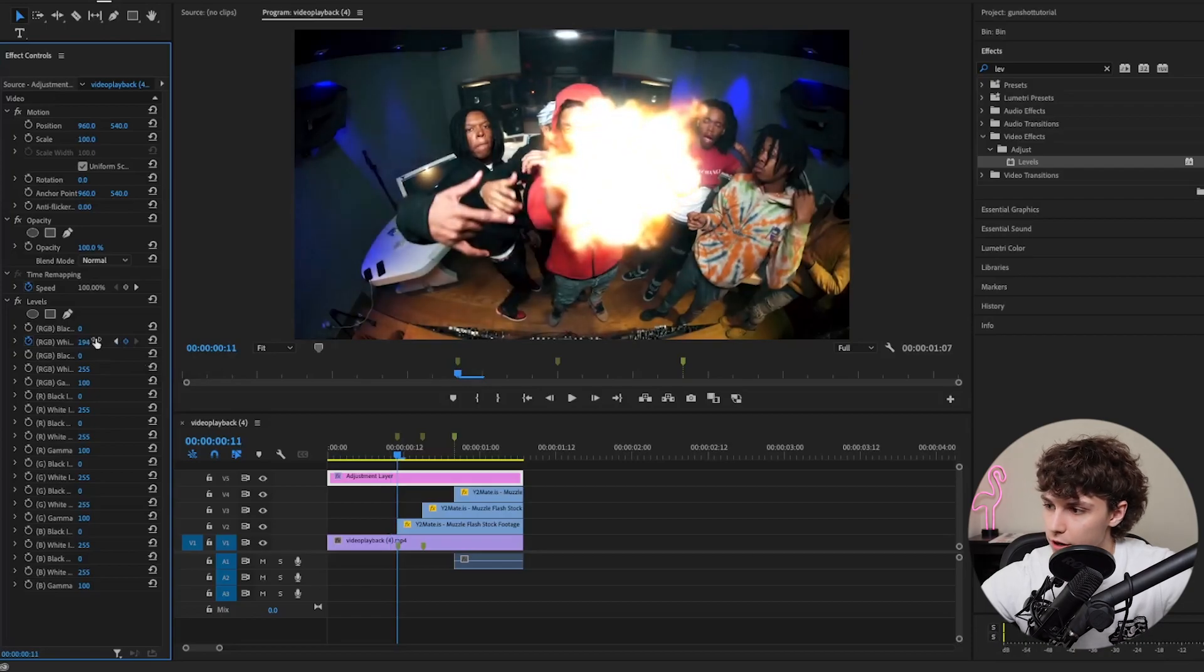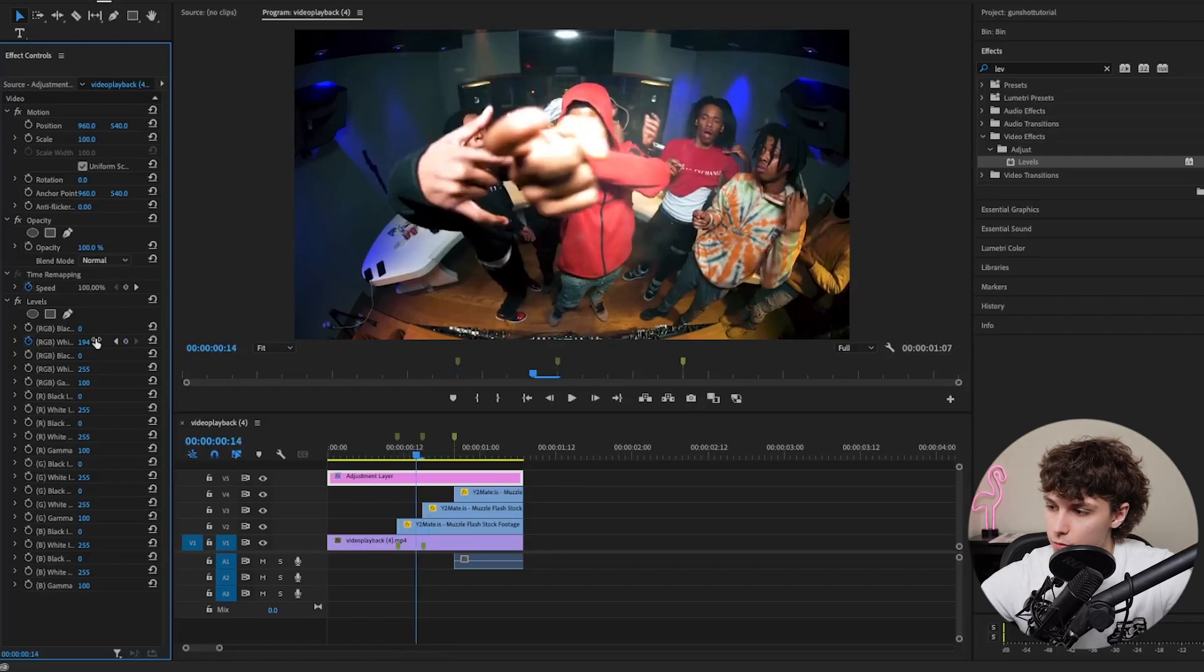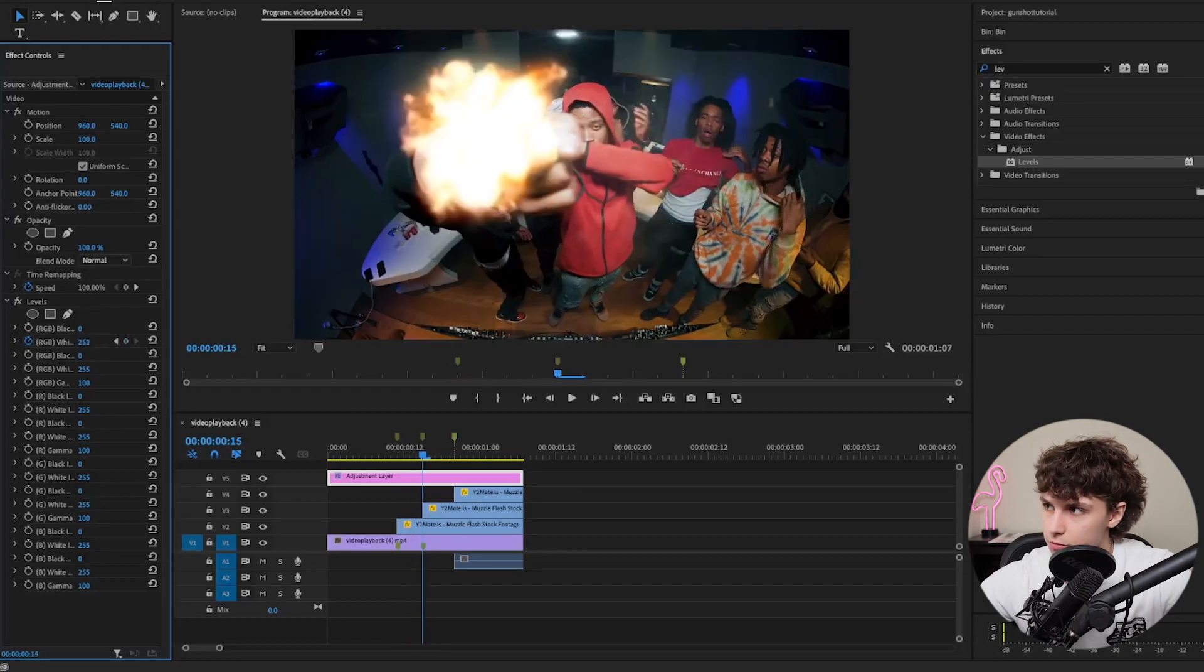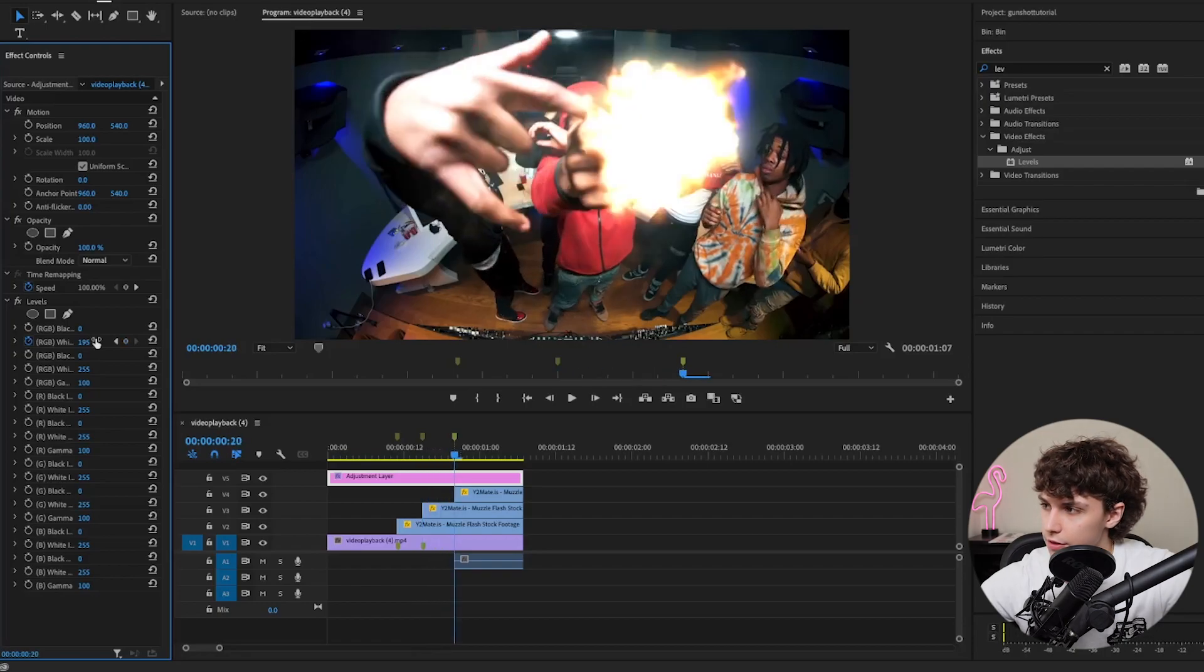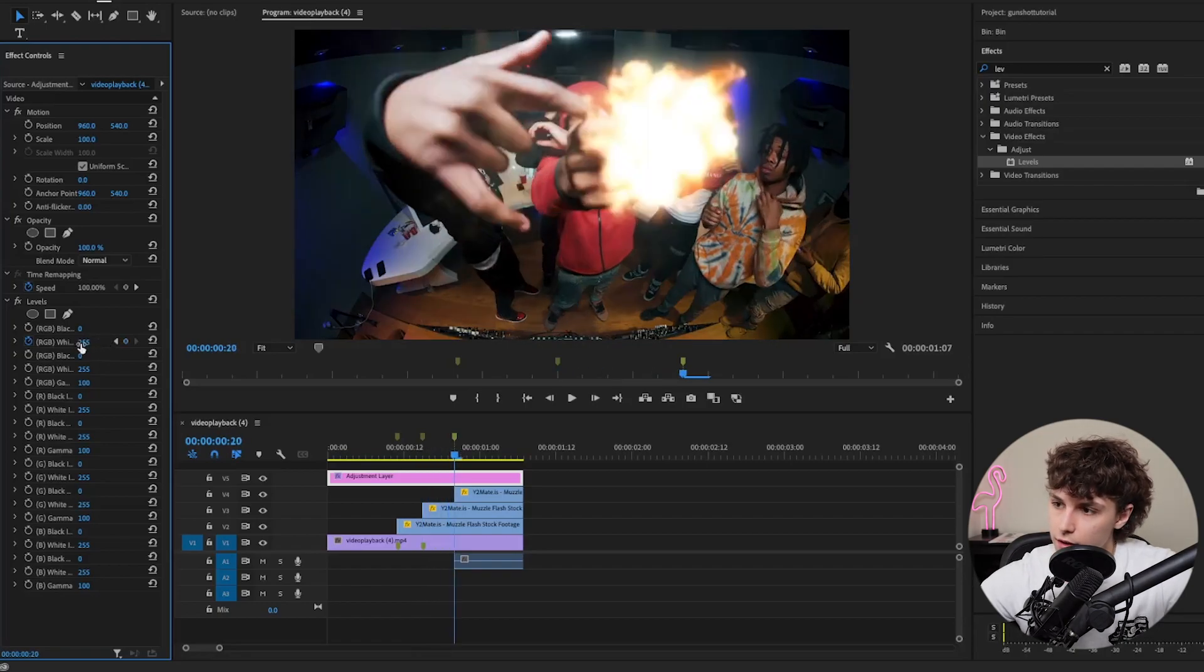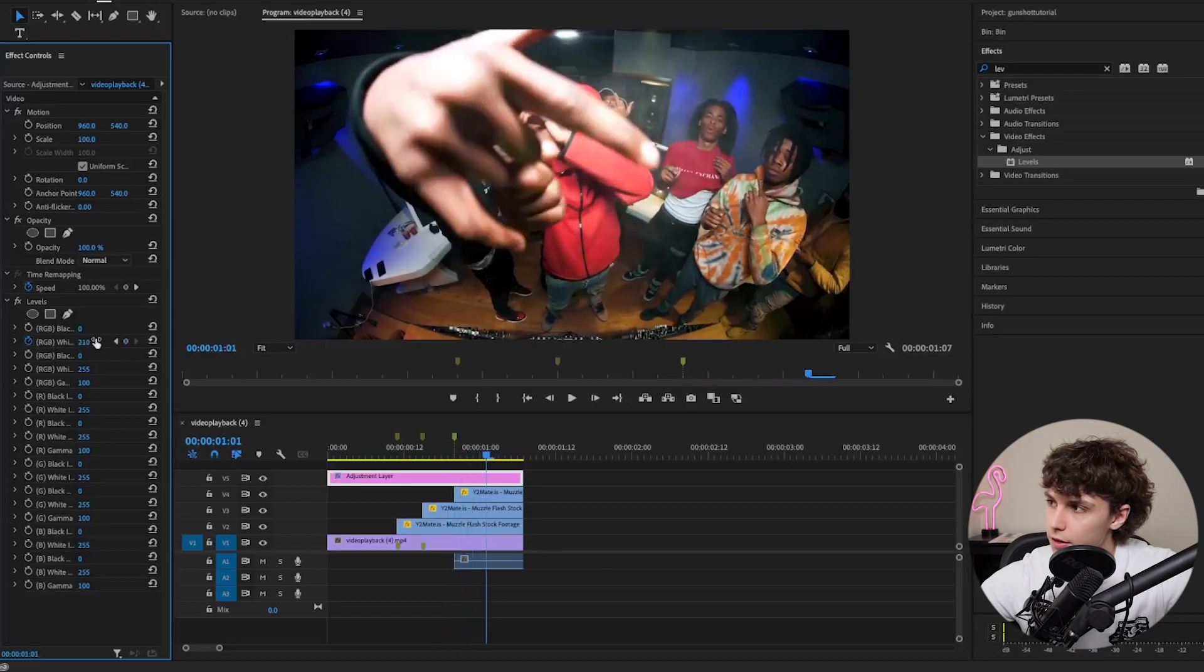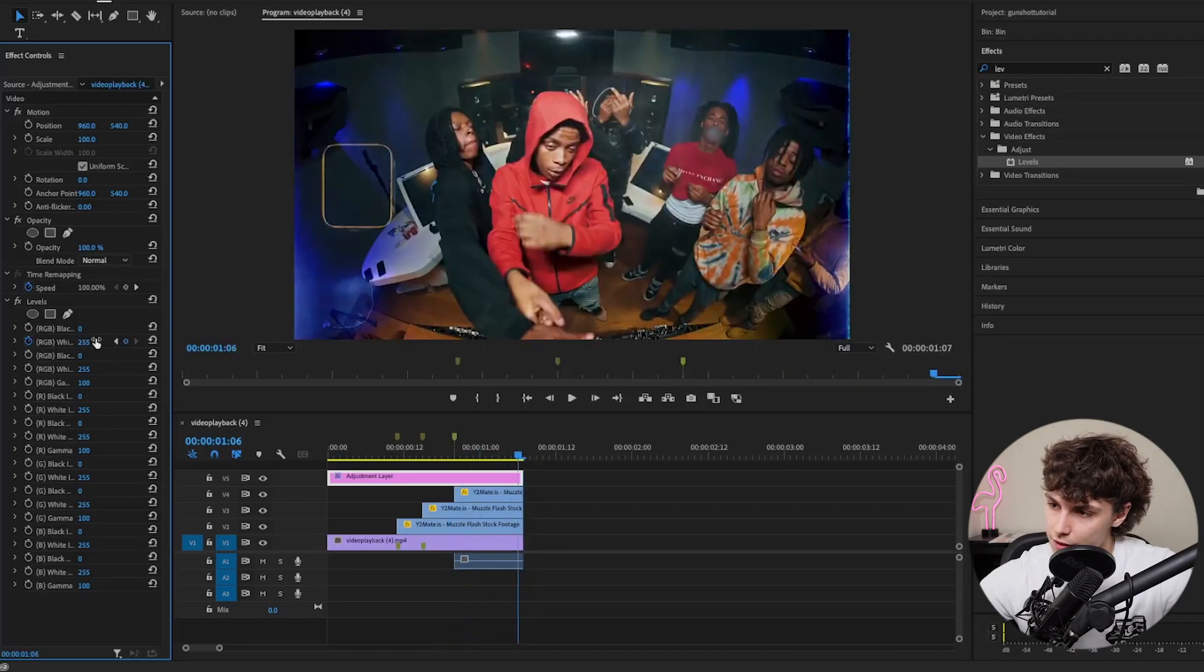Go to where the next clip is, go one frame before, and set this back to 255. Where it explodes, turn it down a little bit. Then go to where the next shot is, one frame before set it to 255, turn it up a little bit, let it fade out, and set it back to 255 at the end.